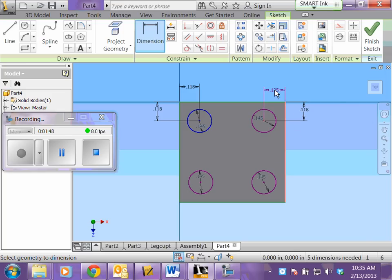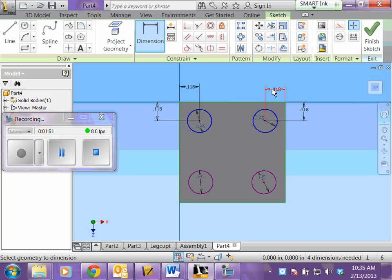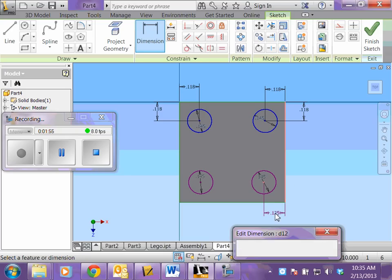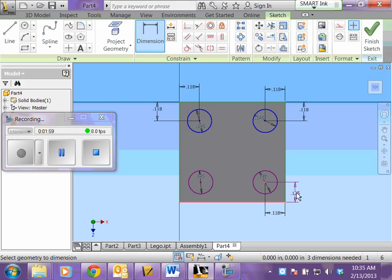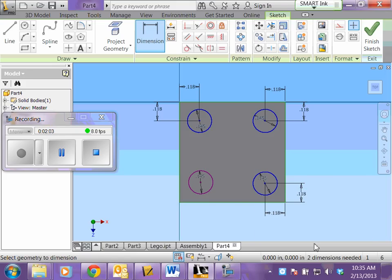It's always to the nearest two sides. Notice that they change colors when you're finished. Notice that in the bottom my dimensions needed are going down.